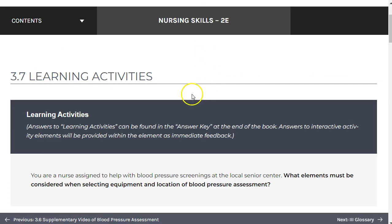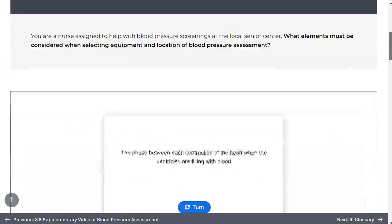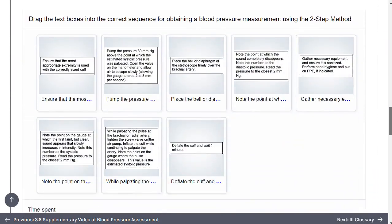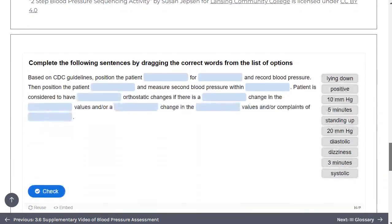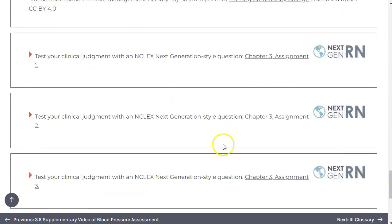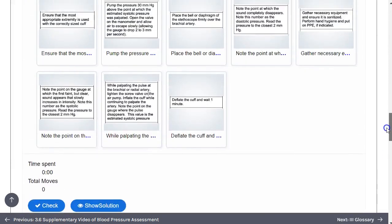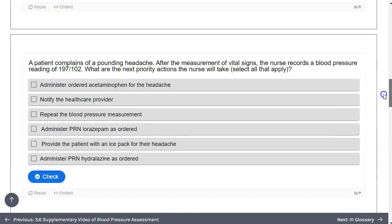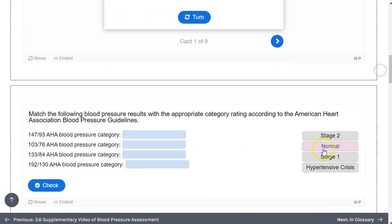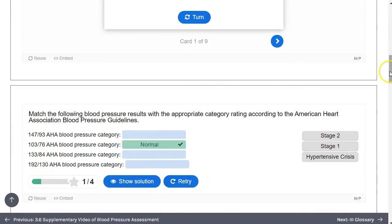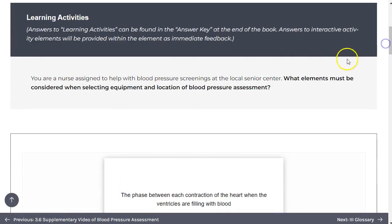Throughout the book, you'll encounter learning activities to evaluate your knowledge. In the second edition of nursing skills, these have been expanded to include additional NCLEX next generation style questions. Requiring an internet connection, the interactive activities allow you to check your knowledge as you go, while the normal learning activities can be referenced in the answer key at the end of the book.